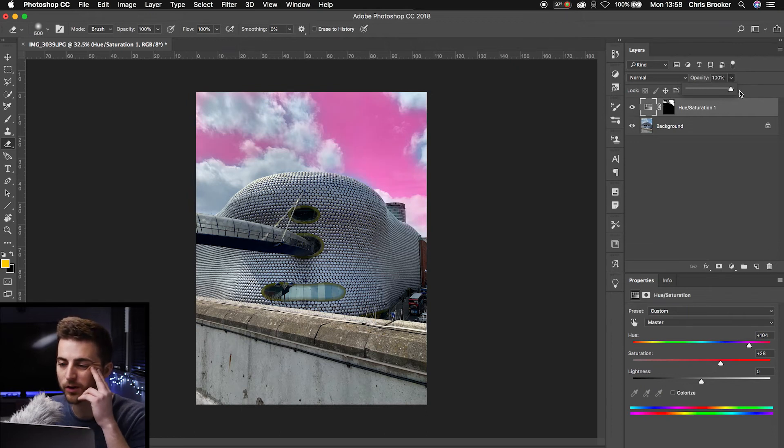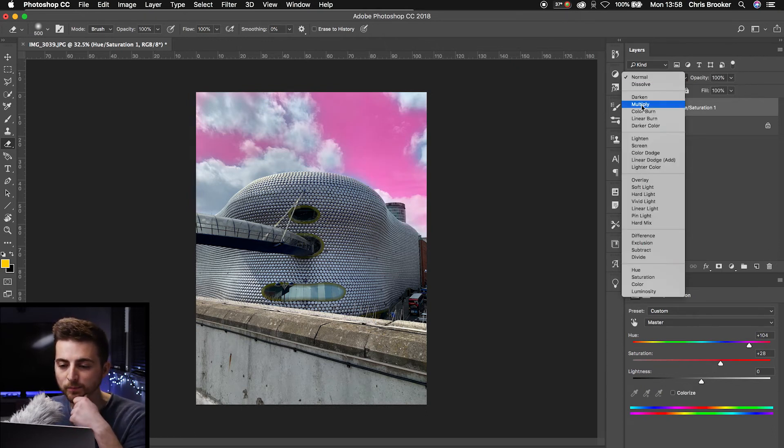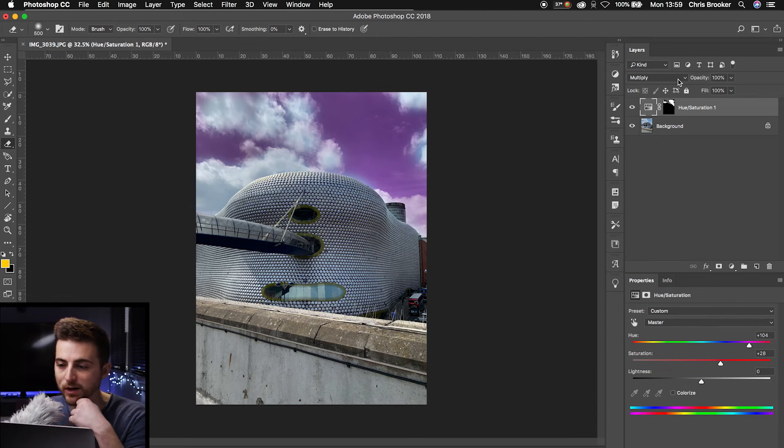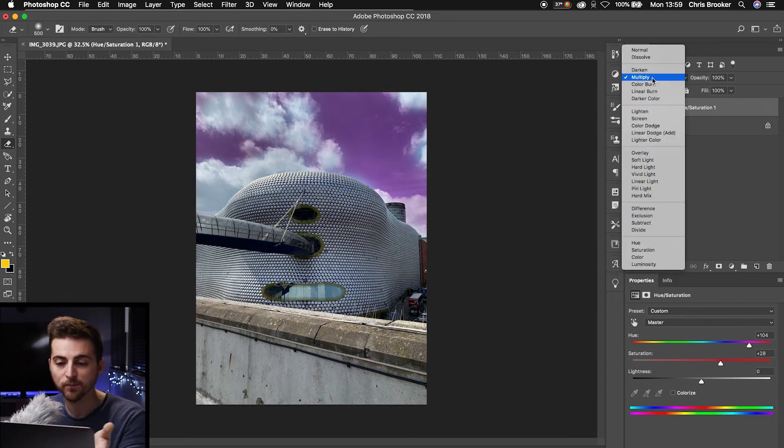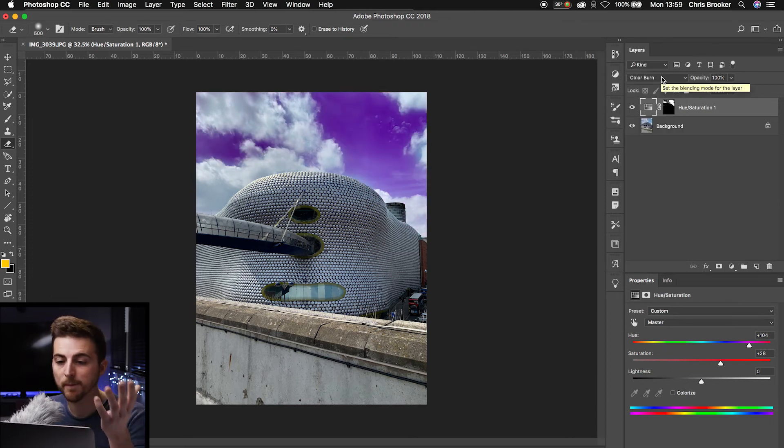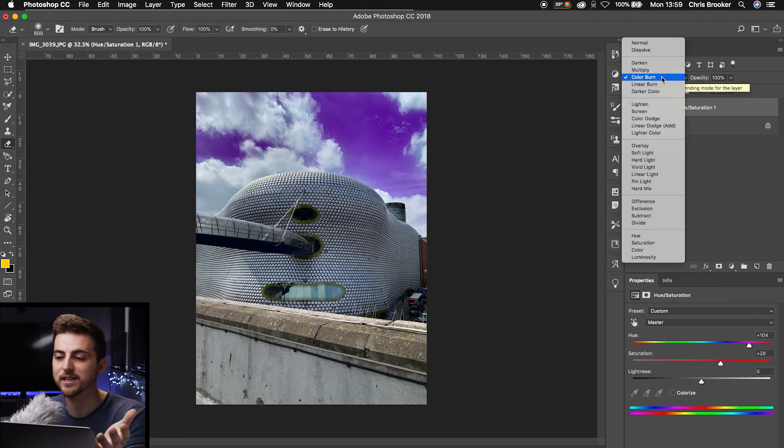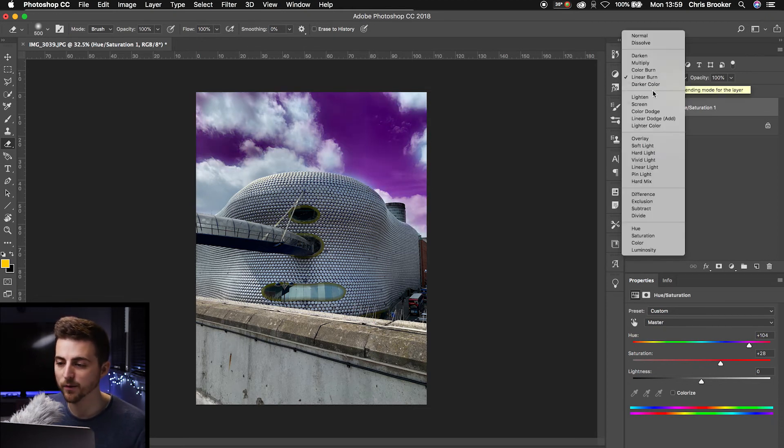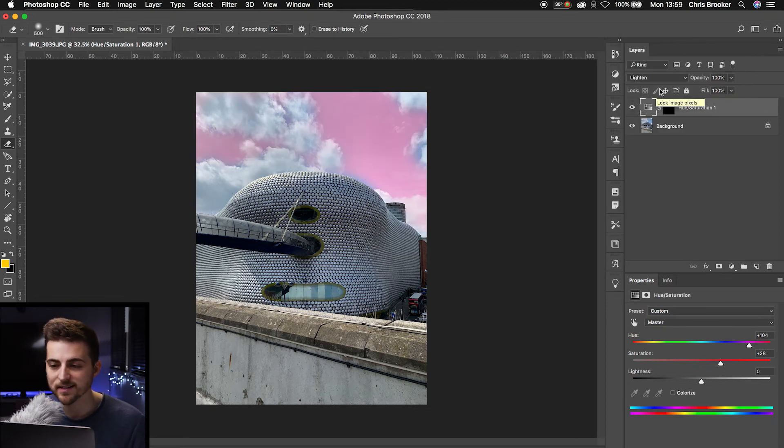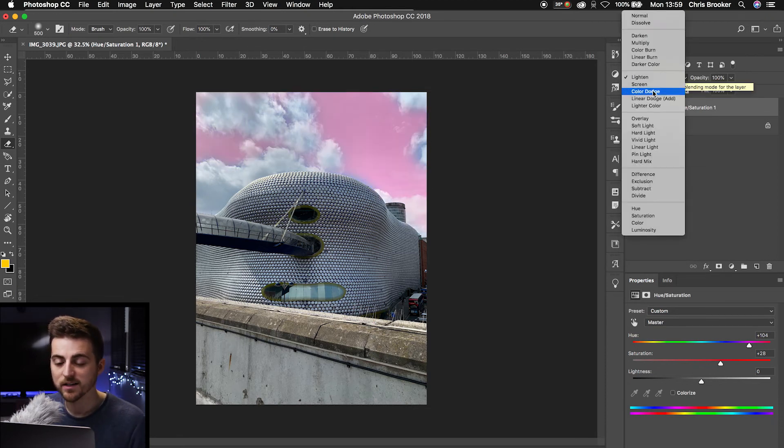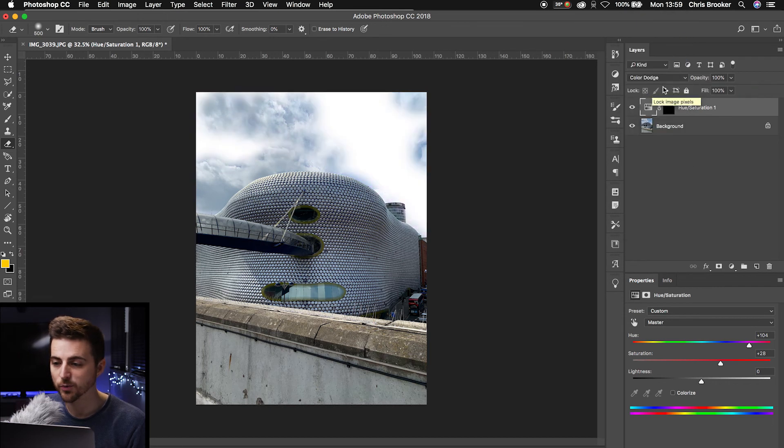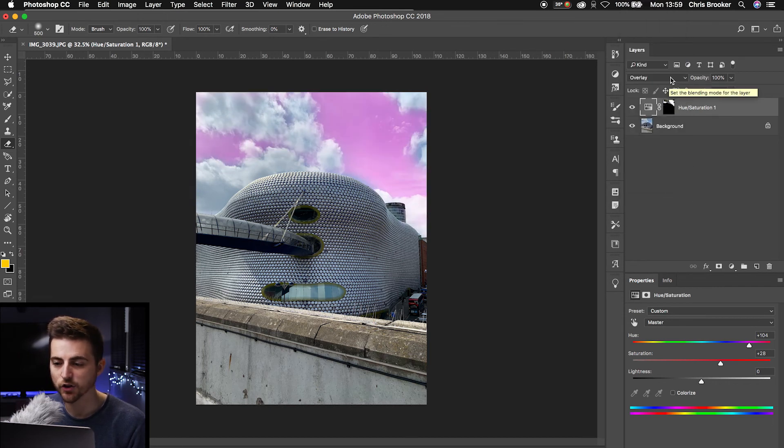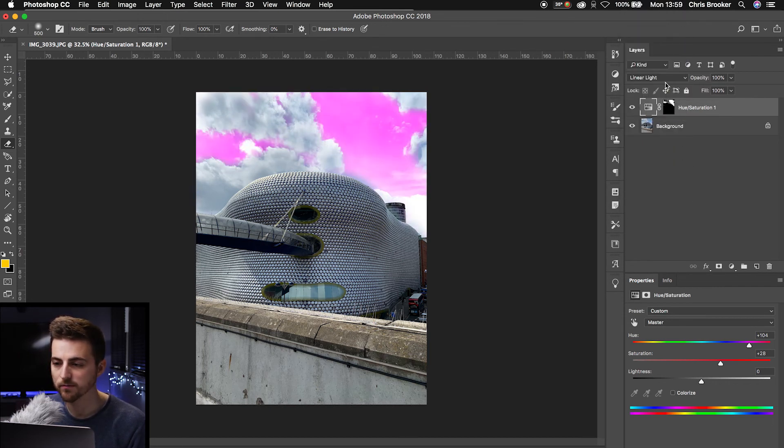If we pull the opacity back up to 100, go into the normal mode, we can change the blending mode as well. So if we change this to multiply, the sky turns purple. Color burn gives us a more intense purple. Linear burn. We've also got lighten, color dodge. We've got all of these different effects here using the blending modes.